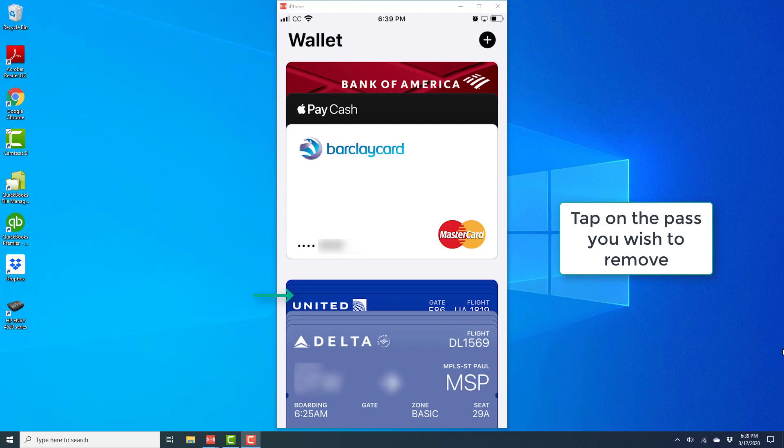In this case, I'm going to remove the United Airlines boarding pass. Go ahead and tap on the pass you want to remove.